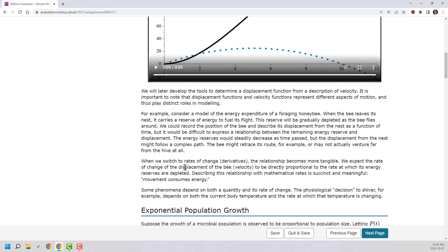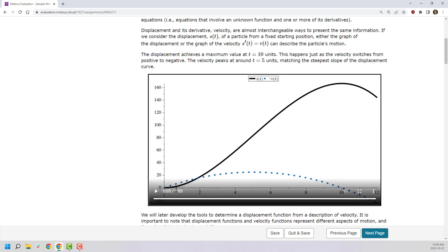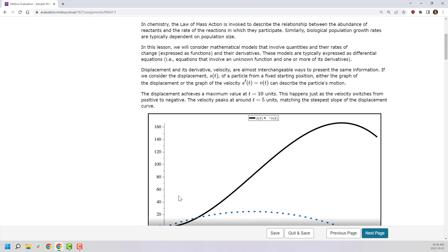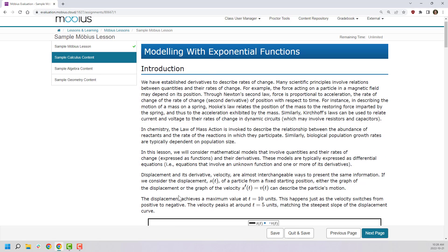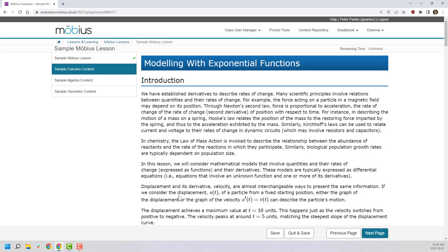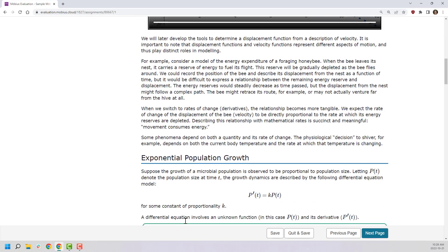As I'm going through here, I can actually modify whatever I want. I can change the text, the color, the order of the objects on the screen. I can remove things, I can add things. As a Möbius instructor and content creator, you have full control to change whatever you want in a lesson and add whatever you want, so it's very flexible in delivery.